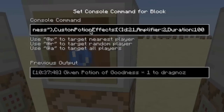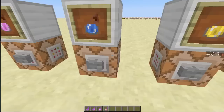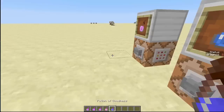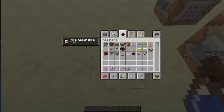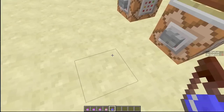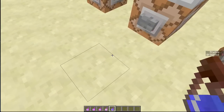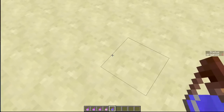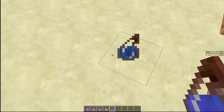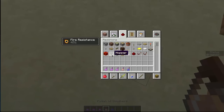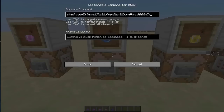We're now going to use custom potion effects. I'll go through these commands in a moment. ID 21 is the ID of the new effect we want; the amplifier is how strong it is, and the duration is how long it lasts. If I give it to myself, you'll see we now have a 'Potion of Goodness', and when I splash myself it is actually a fire resistance potion.